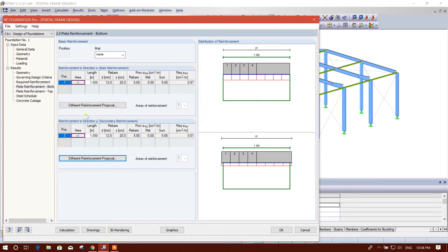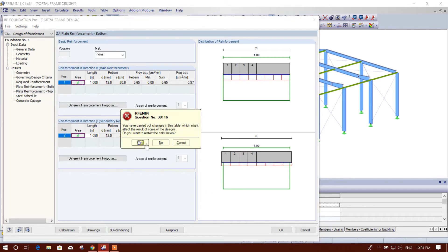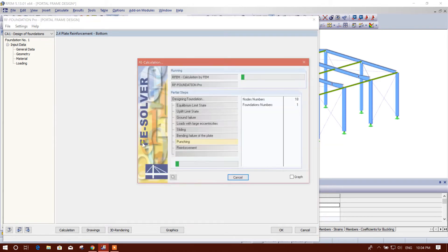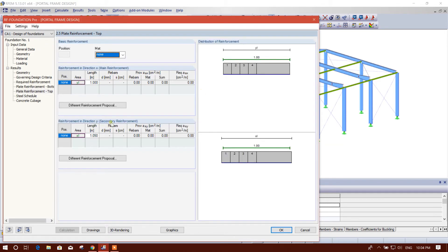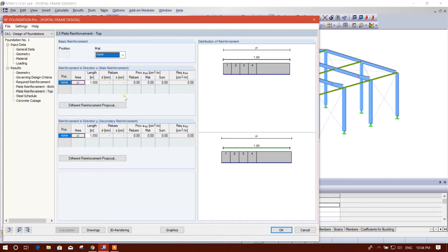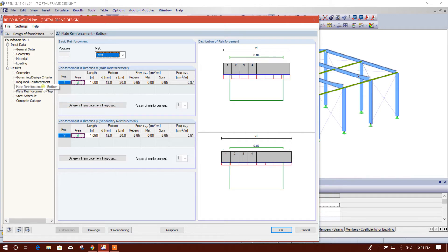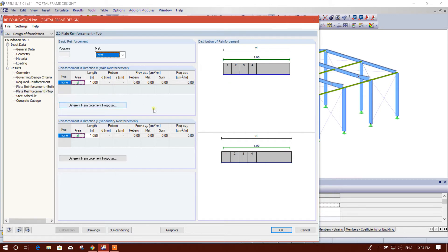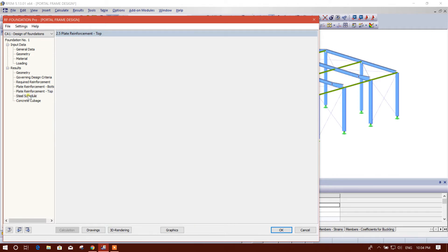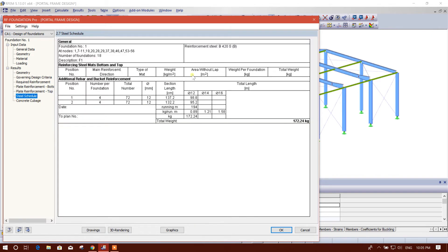Now this will need analysis again. Okay, I want to restart the calculation. Okay, we have provided this reinforcement that is included in the design. And this top, this bottom, this top, top there is no reinforcement required.